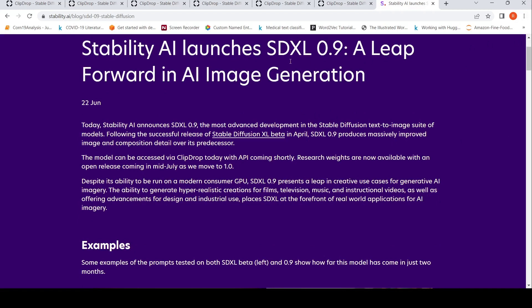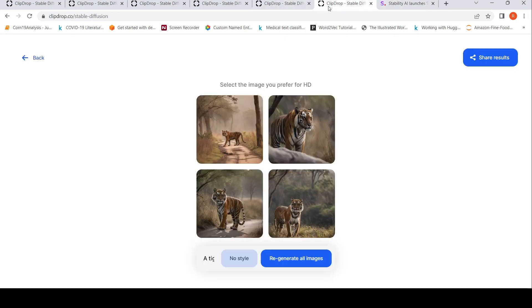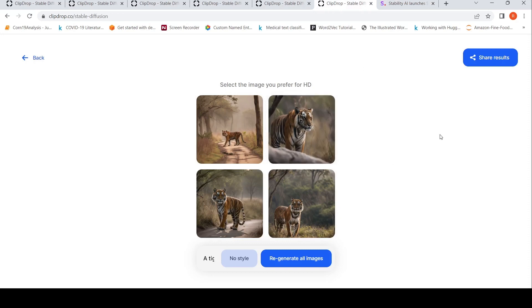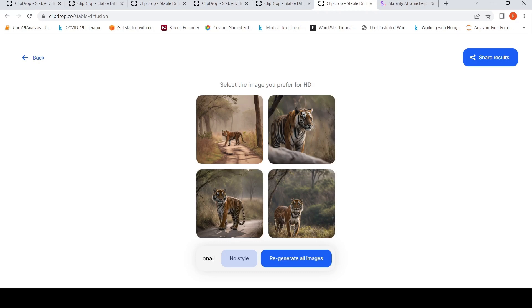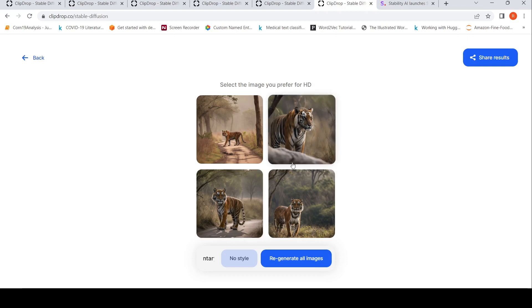This is one of the images which I have generated in ClipDrop. My prompt is a tiger in Bandipur National Park, chilly nature documentary. That is the prompt which I have put, and these are the images which have been generated.